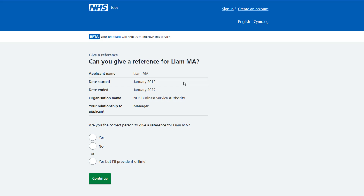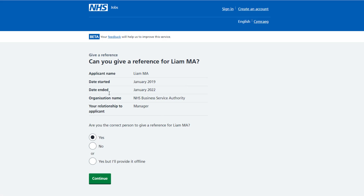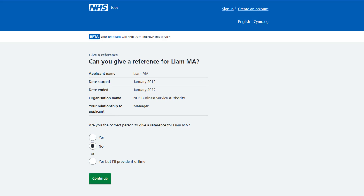You're asked: can you give a reference for the applicant? If you can, select yes and select the continue button. If you can't, select no and select continue. If you can but want to provide it offline, select 'yes but I'll provide it offline' and select continue.